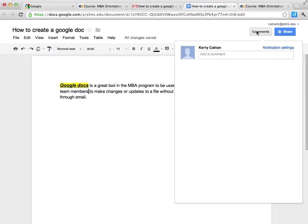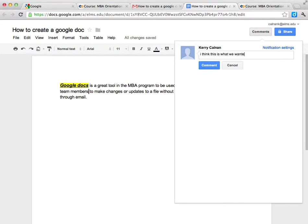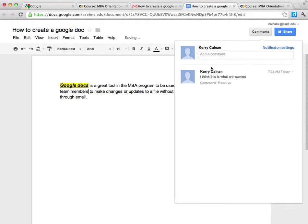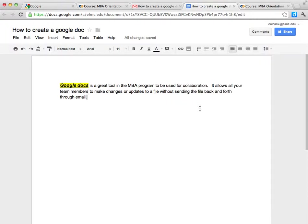I can also add comments. So that comment can go in so I can actually detail what I think needs to go in there.